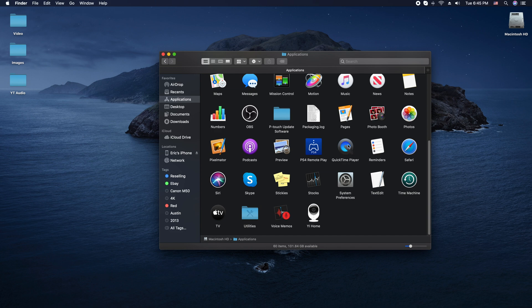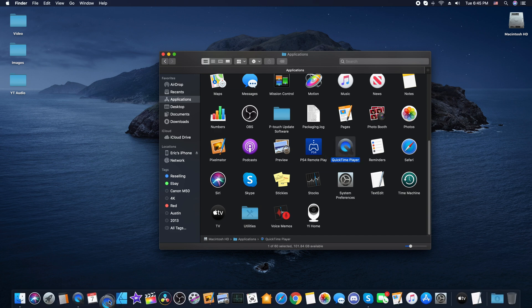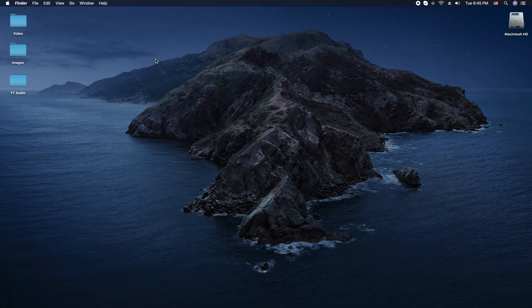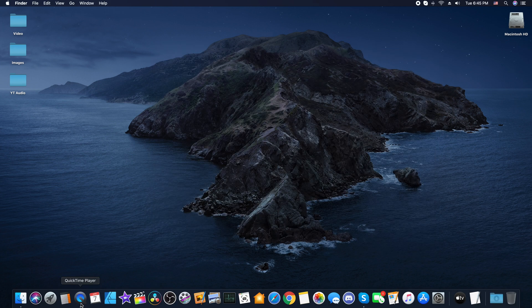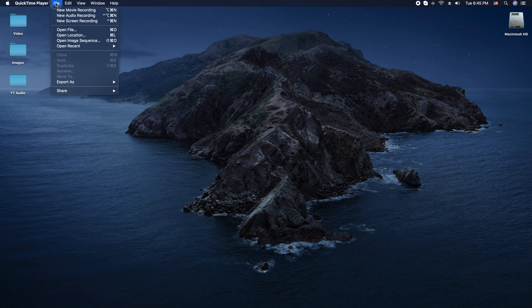You can either open it right here, or you can drag it and put it in your dock if you think you're going to be using it a lot. After that step, you're going to go ahead and open QuickTime. Go to the File menu, and select New Screen Recording.